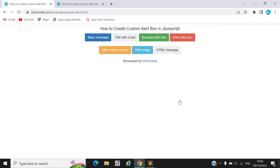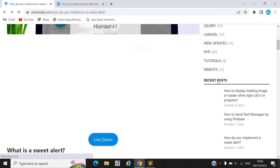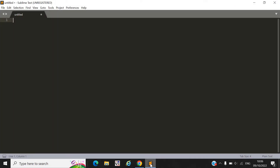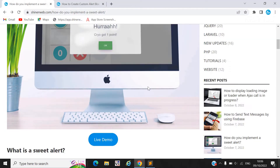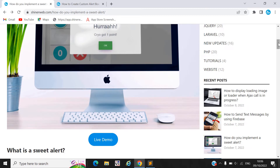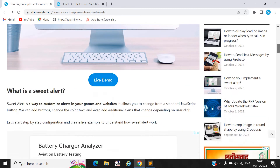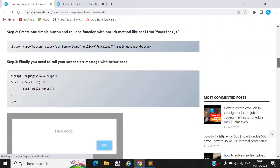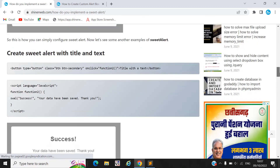So how to implement SweetAlert into your website — first you need to create one simple HTML file. You can also follow our blog; we already created every step there, so you can follow that blog.